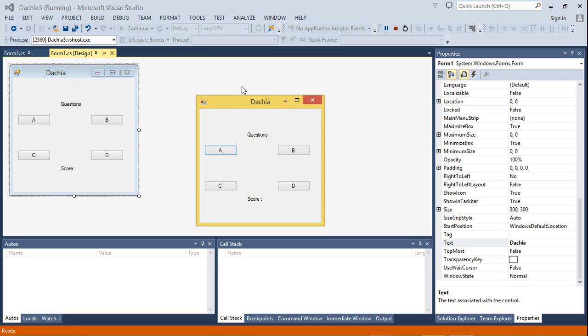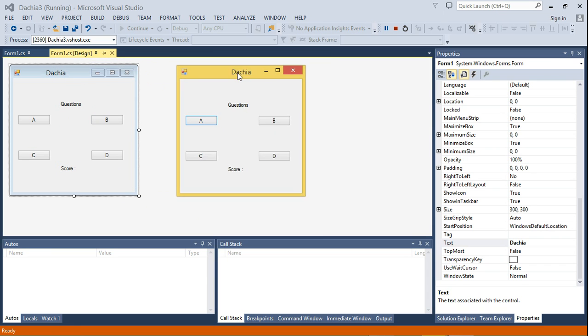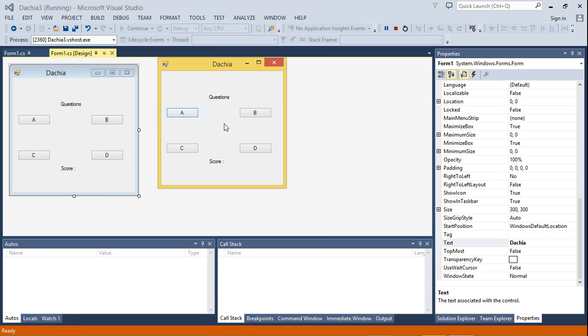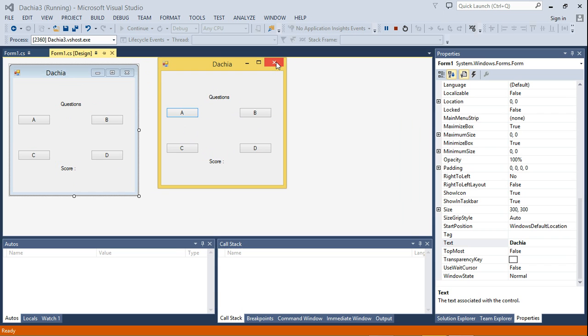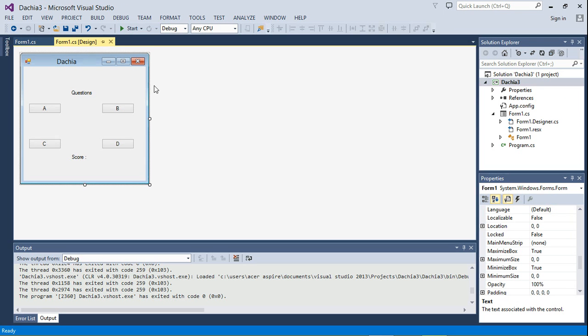And you see, this is what the user gets when he runs the application. So questions going to be written there. And as you can see, if the user clicks on any of the buttons right now, it doesn't really do anything because we haven't really written any code to do anything. So that's fine. Our user interface is done.